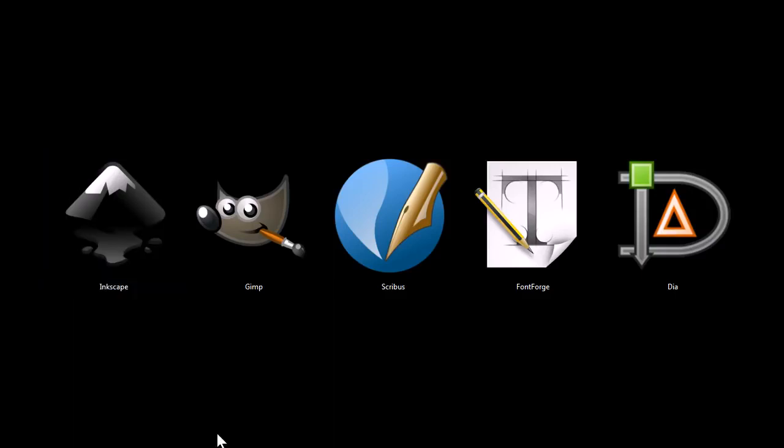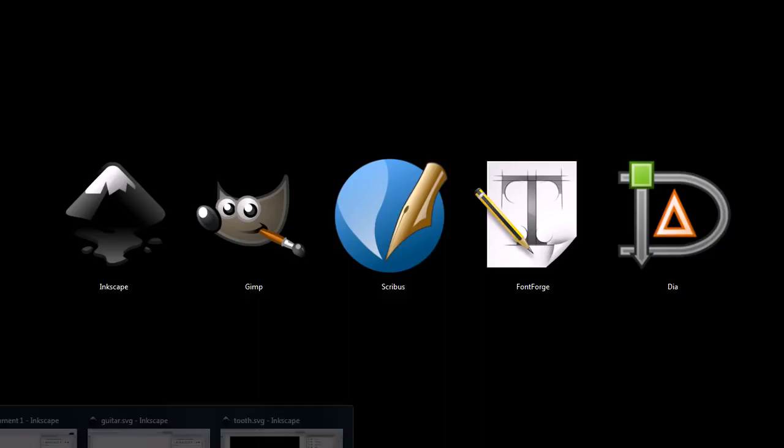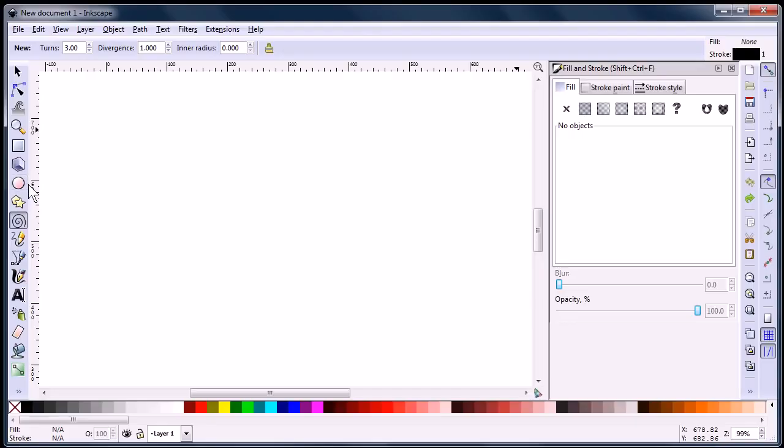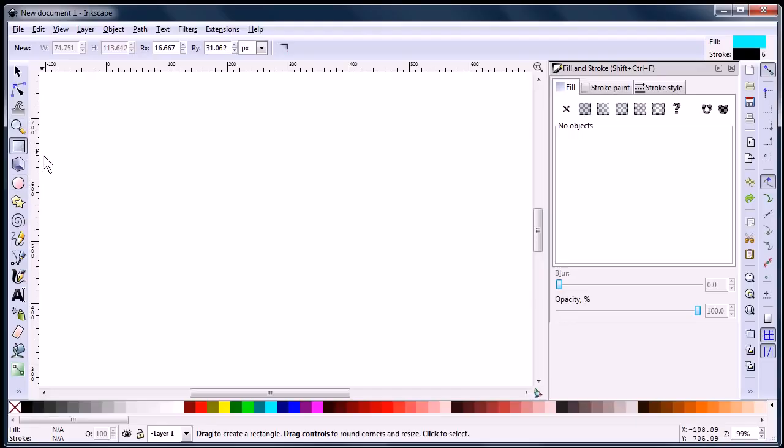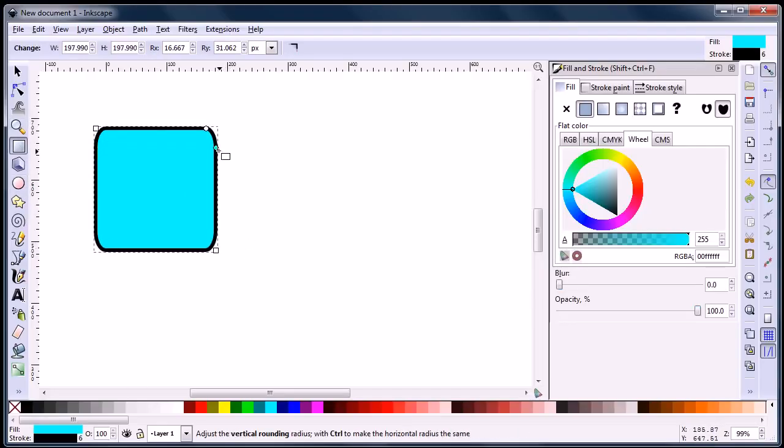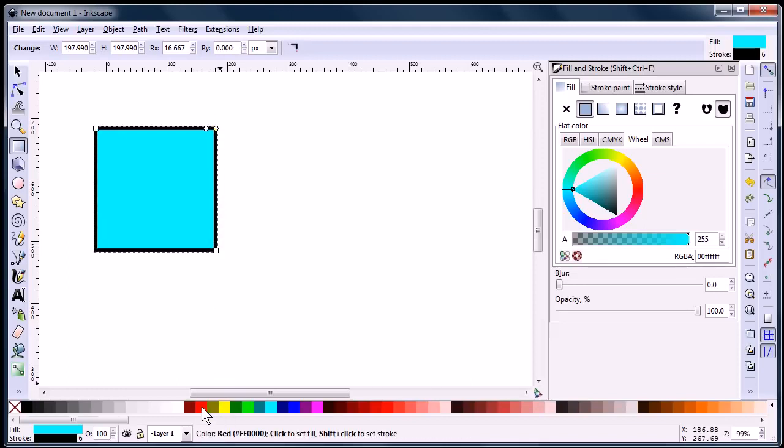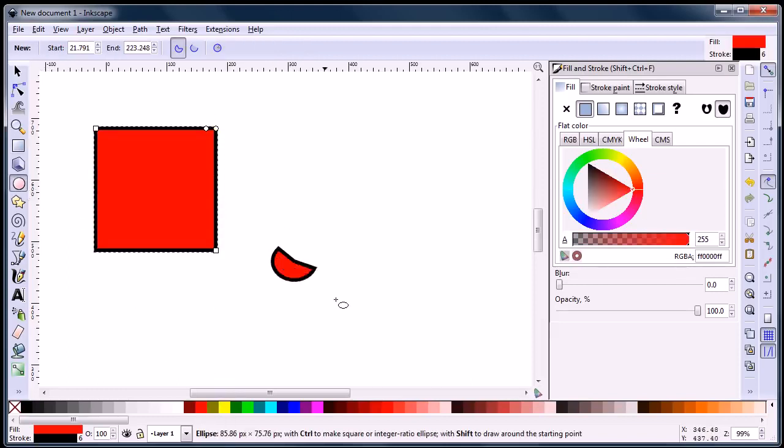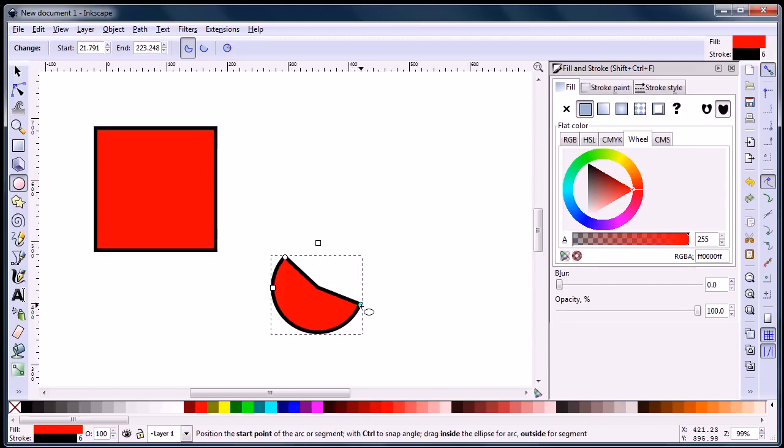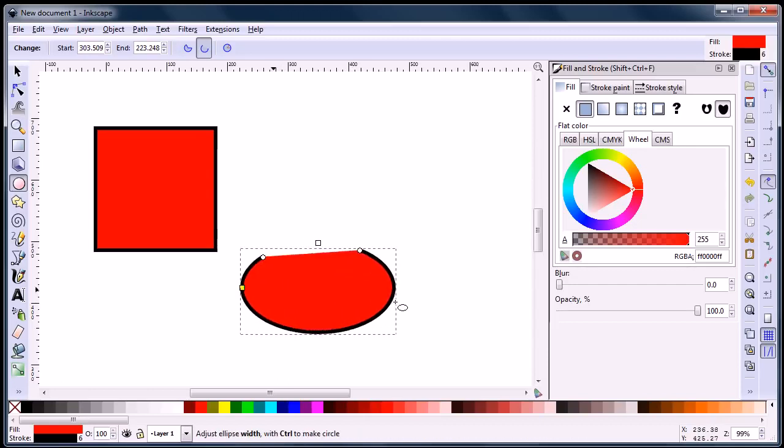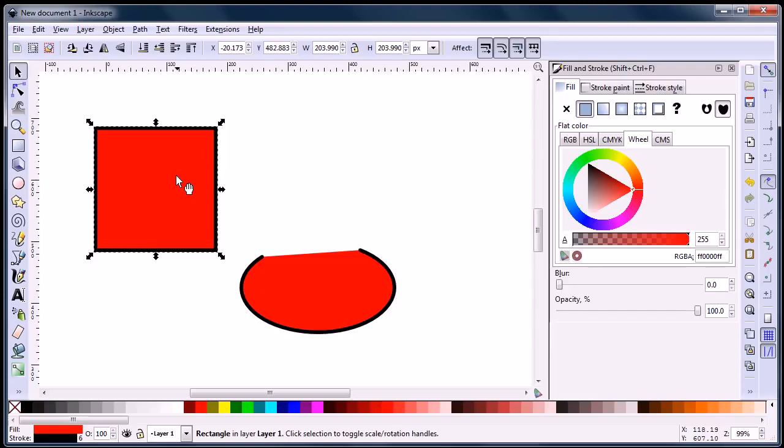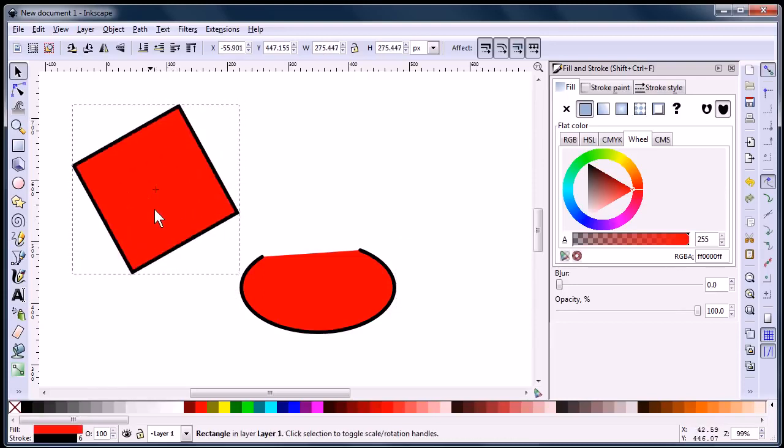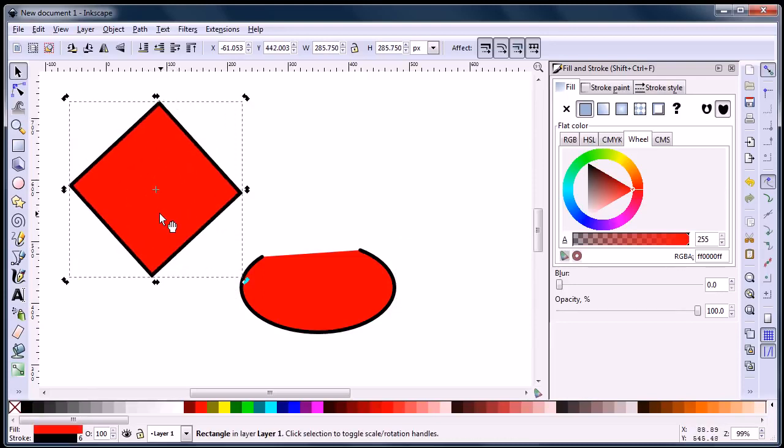Let's take a look at this first program, Inkscape, which is a program very similar to Adobe Illustrator. It will let you draw and edit vector images, and gives you a lot of control over those vector images. With vector images, if you're not familiar with them, they can be scaled up to large sizes without becoming pixelated.